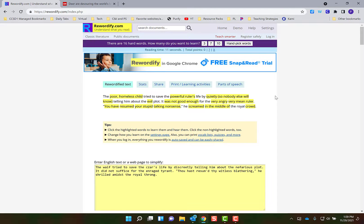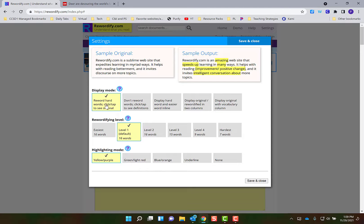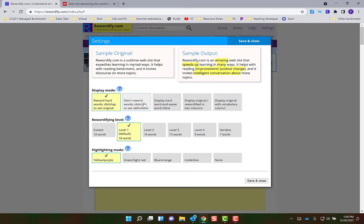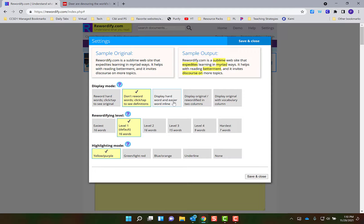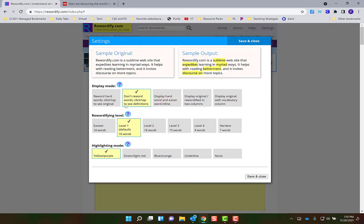If you come up here to settings you can choose the different levels that you want it to be rewordified in. Right now it's in the easiest level and then it also automatically changes the words. You can change that if you want to, or this one will display the harder word and the easier words are next to it, so you have some different options here.